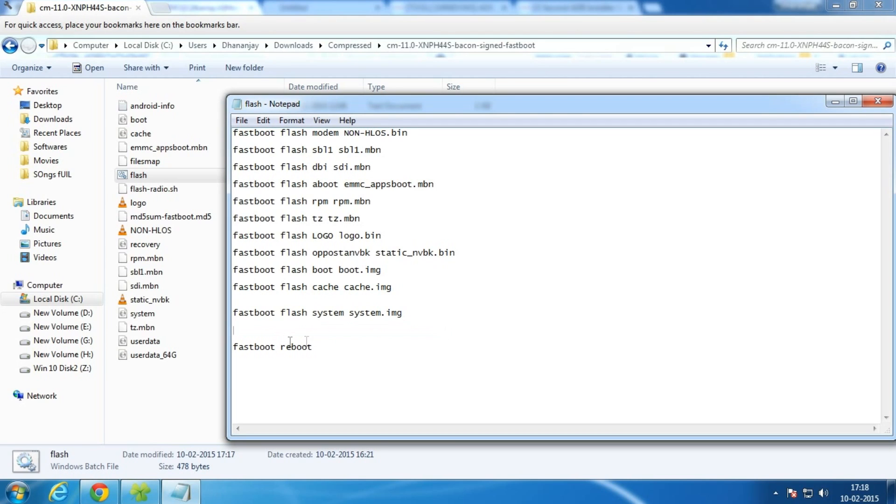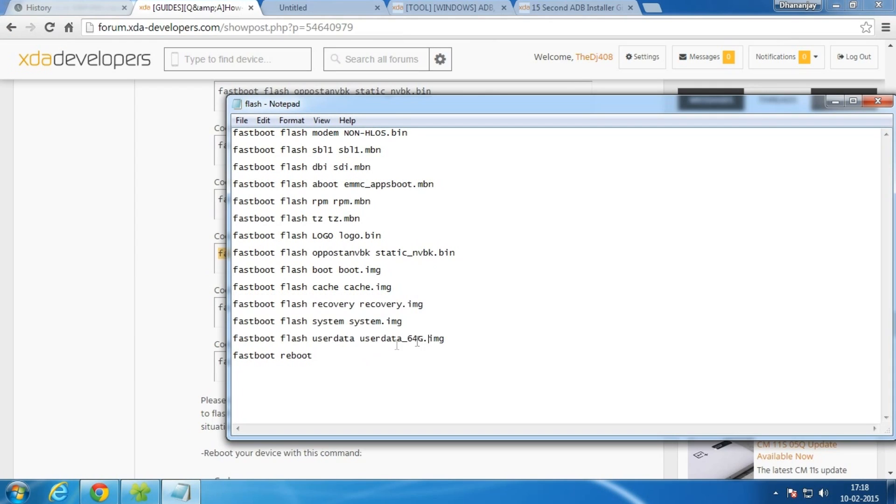If you delete this command then it won't wipe your data on the internal storage, but as of now I am leaving it as it is.